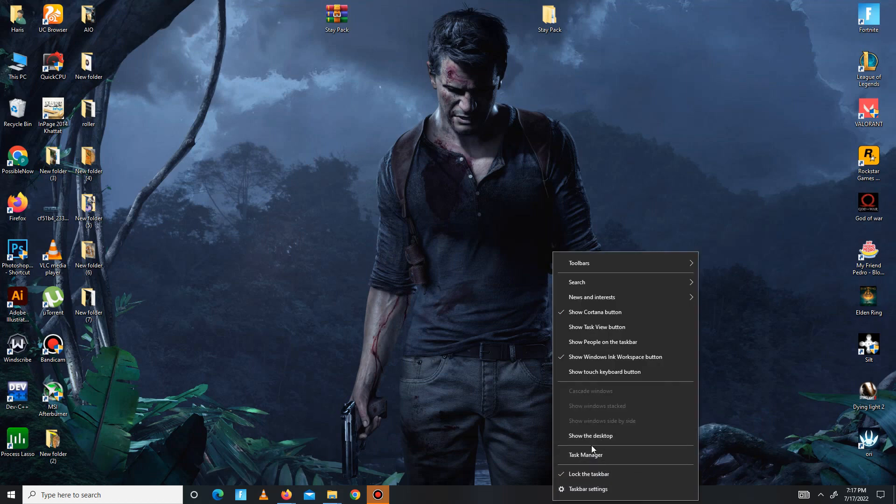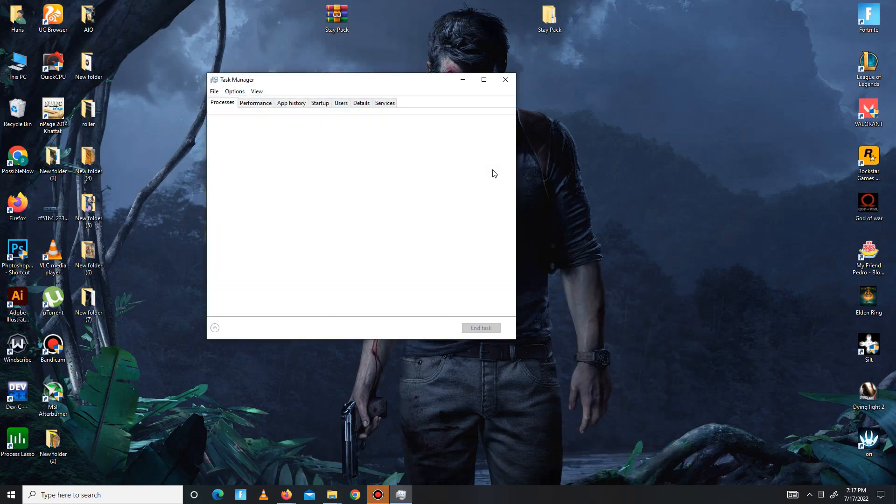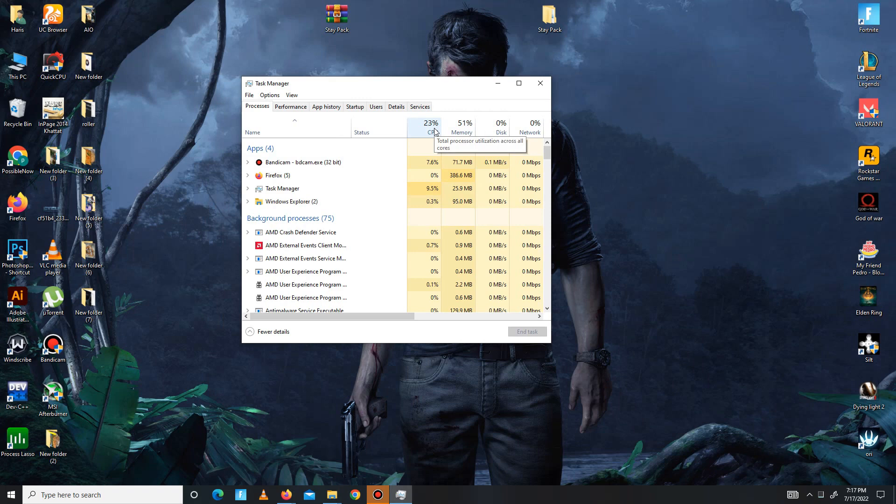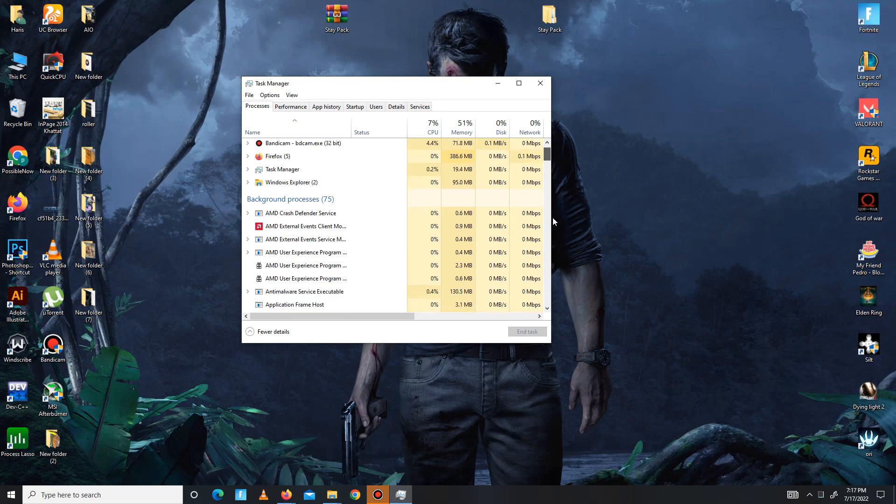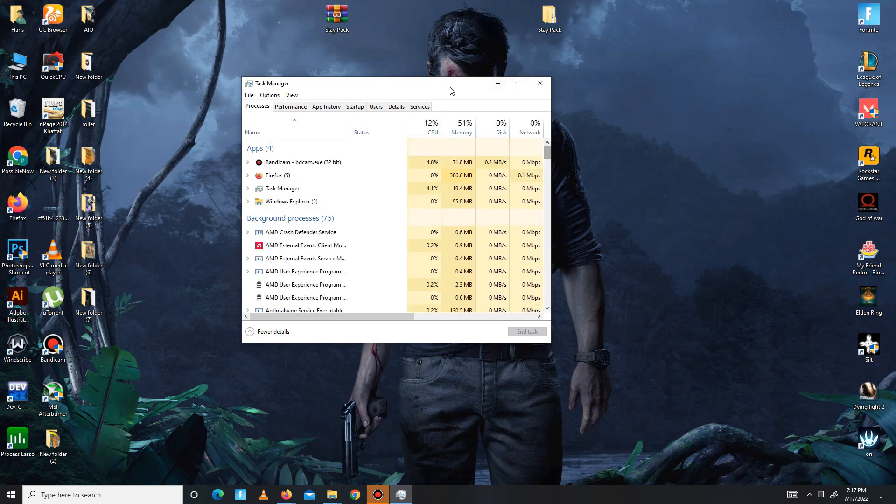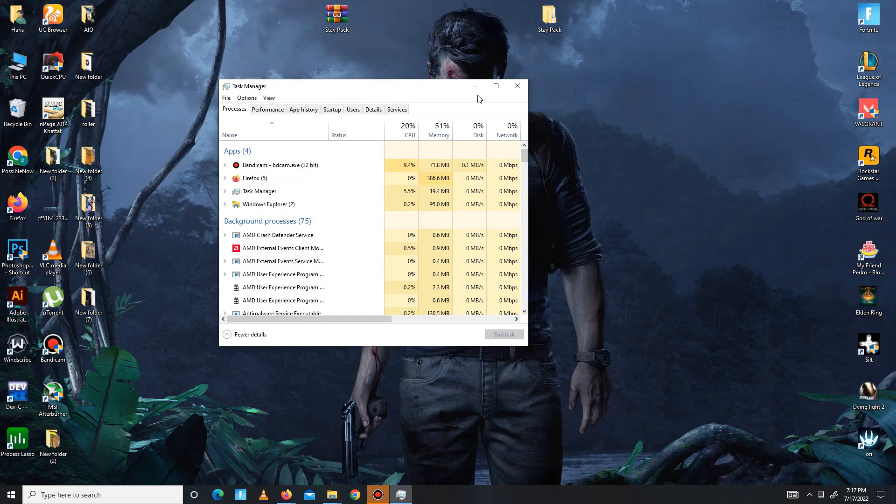Now you need to open your Task Manager and free your CPU space from here. My CPU space is already free so I don't need this, otherwise you need to close useless apps running in the background. After it's done, launch your game and you're good to go.